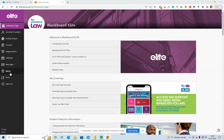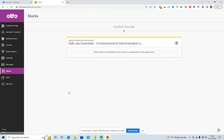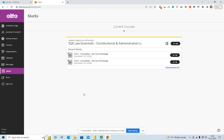To get to marks, you simply click on marks. Within this, you'll have a number of your modules available. I happen to be enrolled myself on the Constitutional and Administrative Law module, and how we've set these up is that you'll be given your grade when you complete your consolidation tasks.